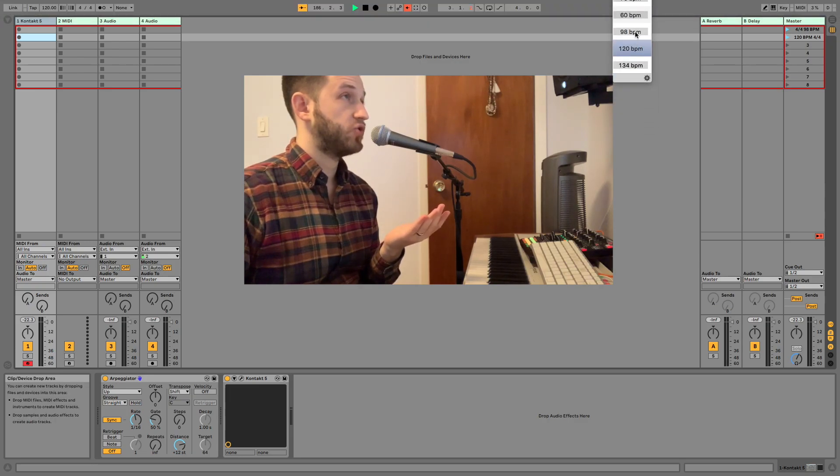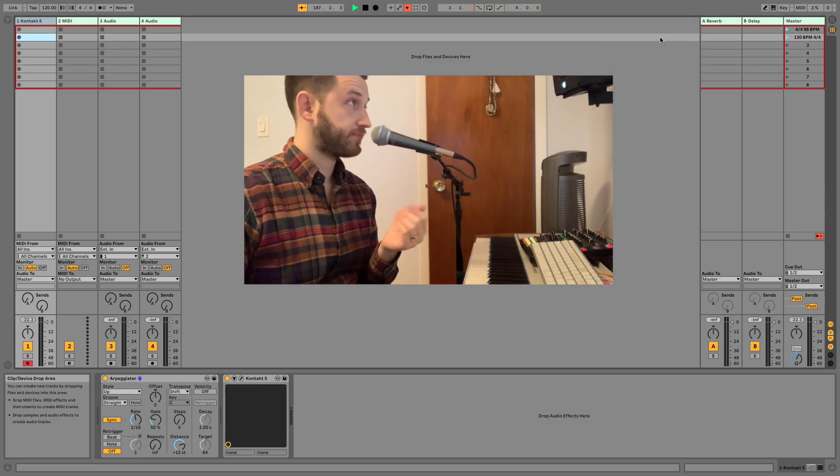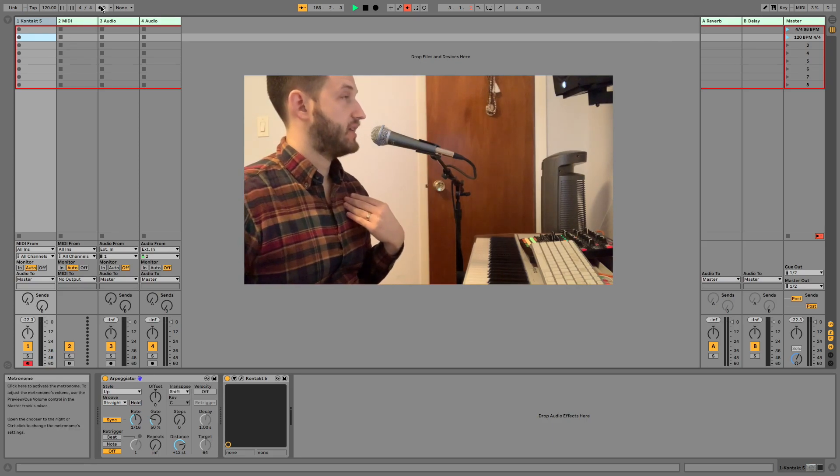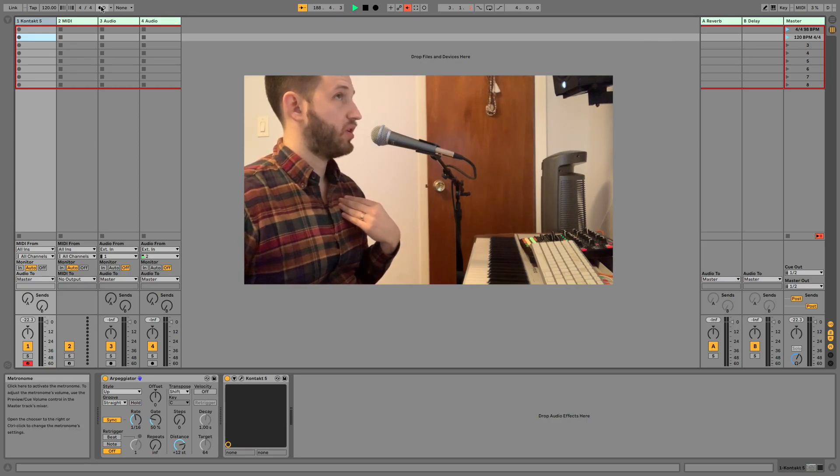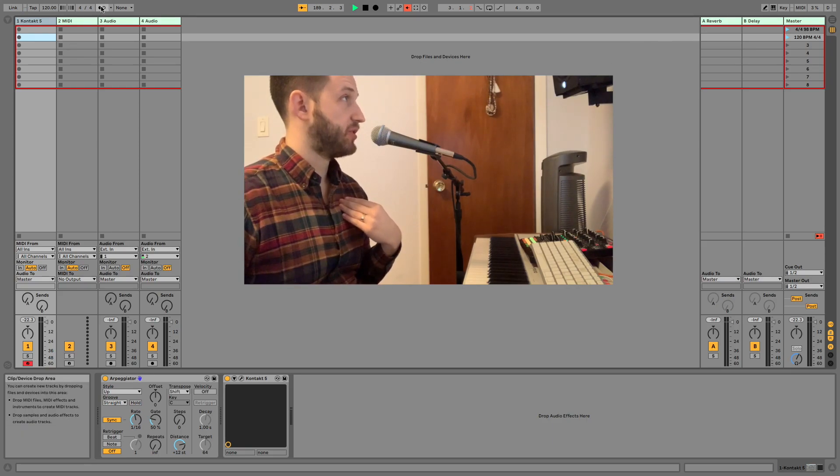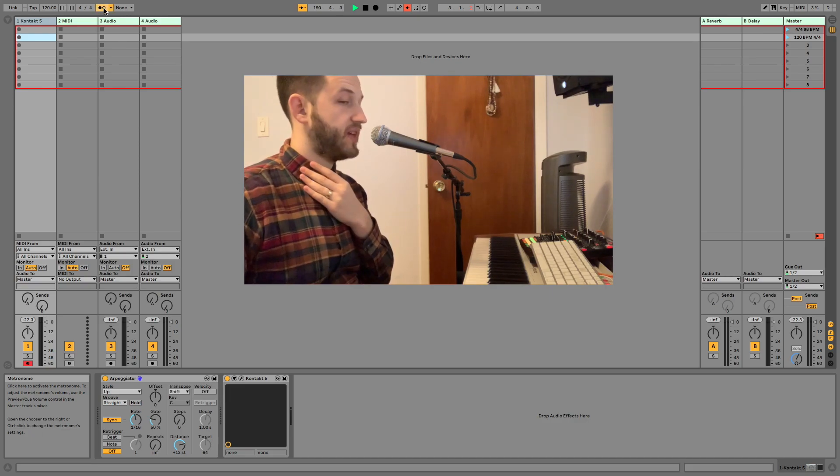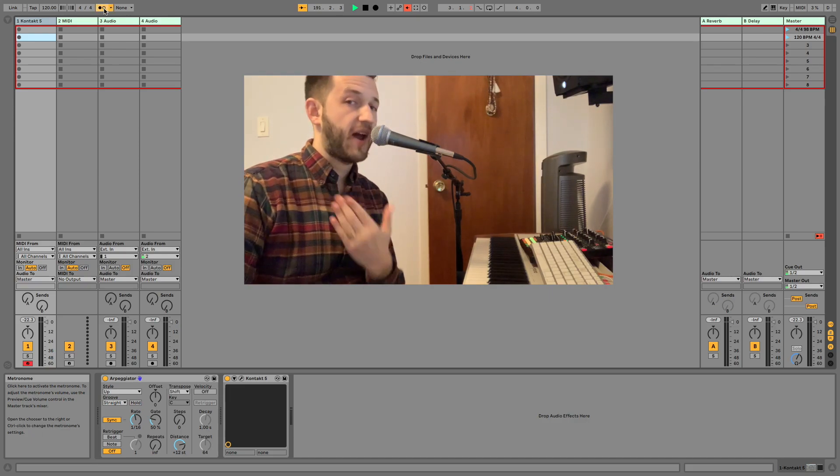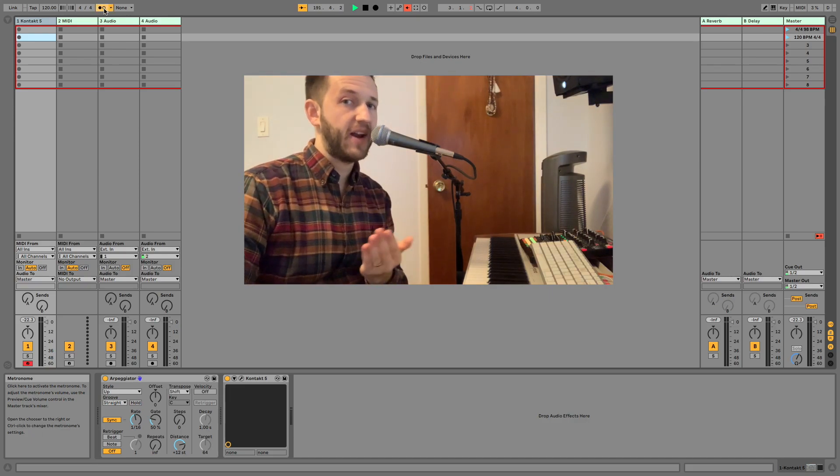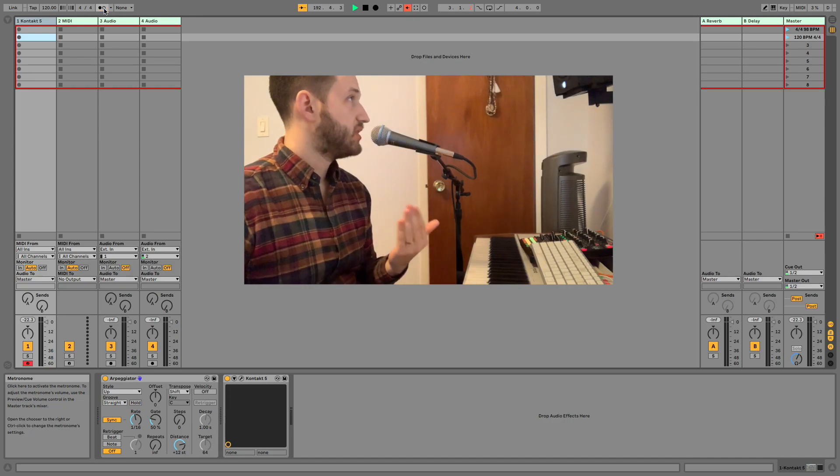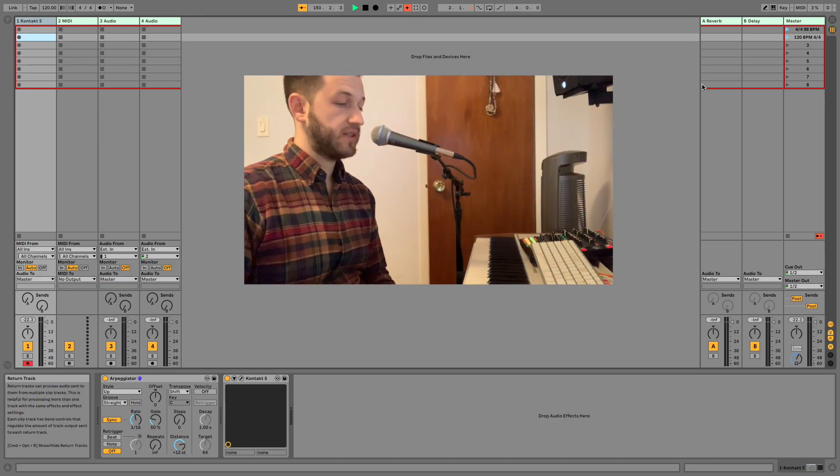I'm going to trigger my 98 beats per minute, and I'm going to turn on Ableton's metronome, and you'll notice that they are actually not at all going at the same time. So what's the answer to this?